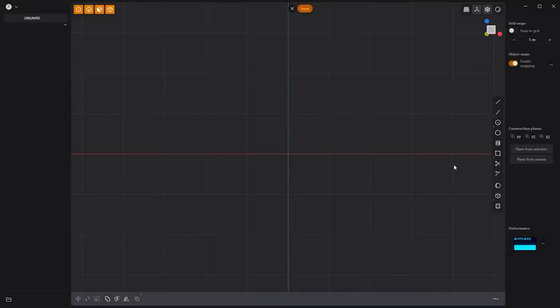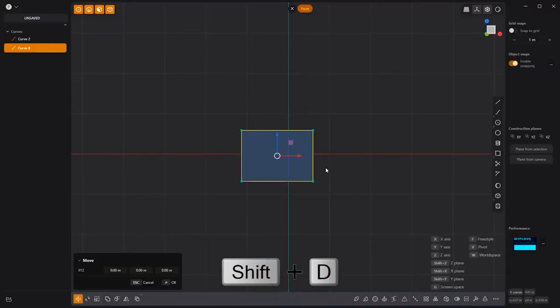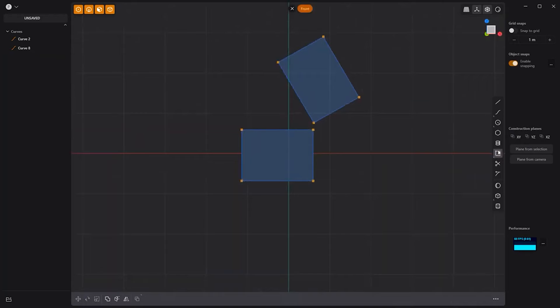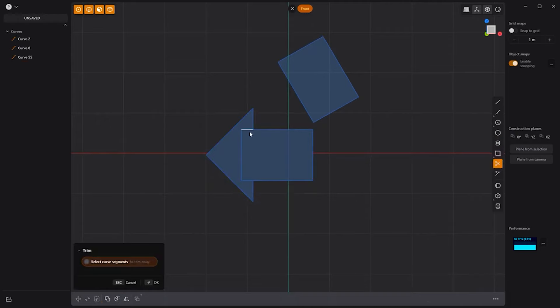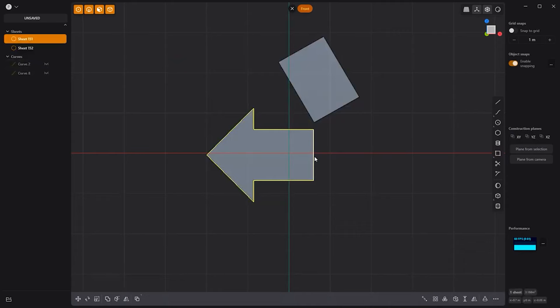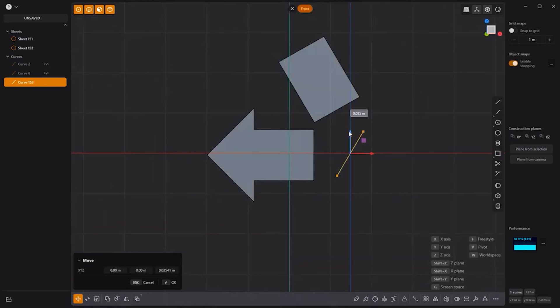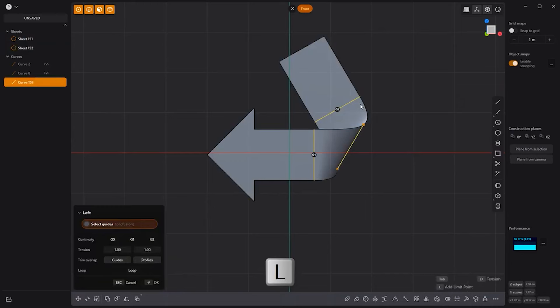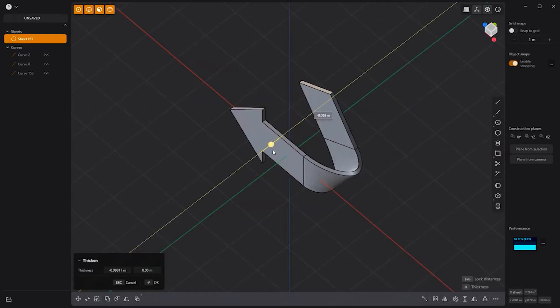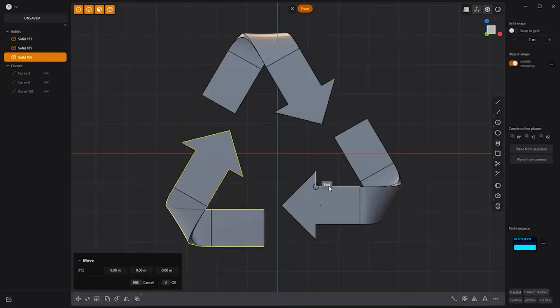Floyd here with a quick look at creating a 3D recycle symbol in Plasticity. Start by creating a rectangle curve. Duplicate it, rotate it 60 degrees, then move it behind and offset from the original. Use the regular polygon tool to create a triangle, then move it and scale it into place. Trim the inner edges, then join all curves. Create sheets from the curves. Then duplicate the end edge of the arrow sheet, rotate it 30 degrees and move it between the two sheets. Select the two end edges and the new curve and press L to loft. Join the three sheets into one with the J key. Use the thicken tool to create a solid. Radial array the solid with a count of three. Then move the solids into place so that the inner edges create a triangle and you're good to go.